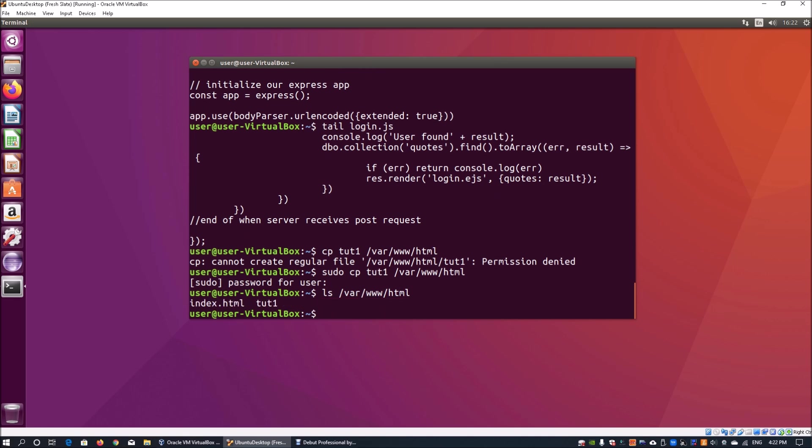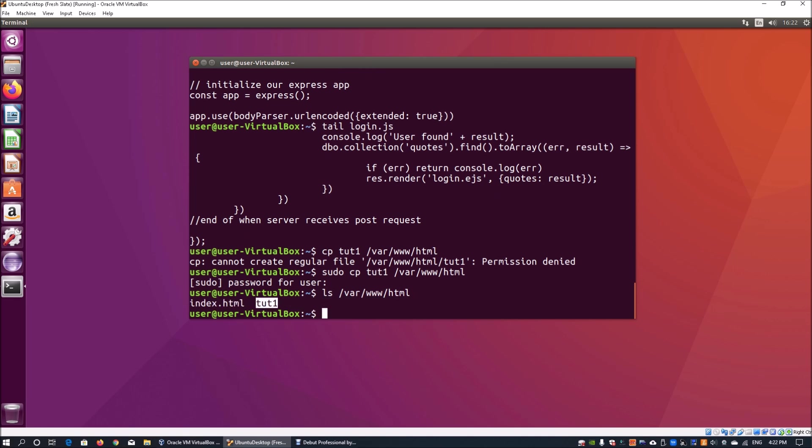and when I hit enter, this tells us that we have a file here called tut1 in the directory var www slash html alongside another file called index.html.